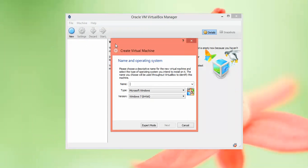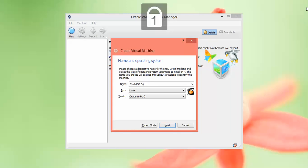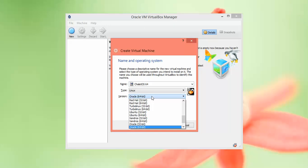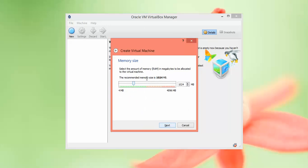You need to give a name here. Provide a name - I am giving ChaletOS 64-bit. You can also select 32-bit or 64-bit. After that, click Next.